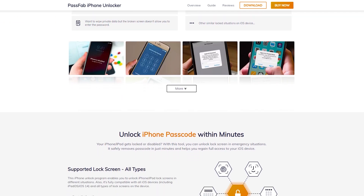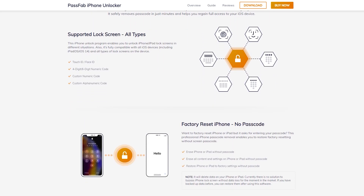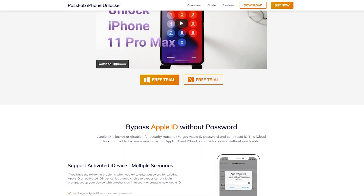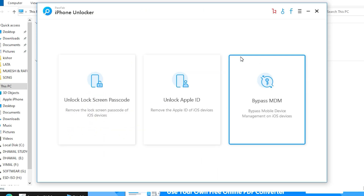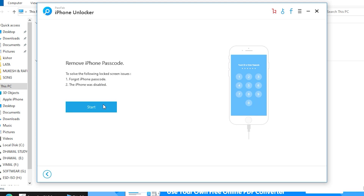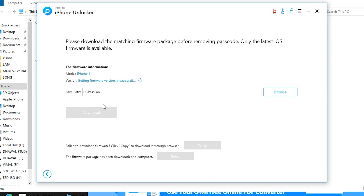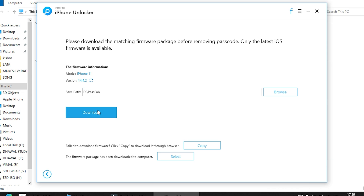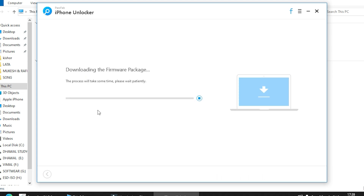PassWave iPhone Unlocker will help you unlock screen passcode, bypass Apple ID, and MDM without iTunes or iCloud in several minutes. After installing and running the software, on the main screen you will see three key features from the main interface. To get started, choose and click on Unlock Lock Screen Passcode. Then continue to the next step — you will see the Start button in the interface. Now connect your iPhone or iPad to the computer running PassWave iPhone Unlocker and click the Start button.